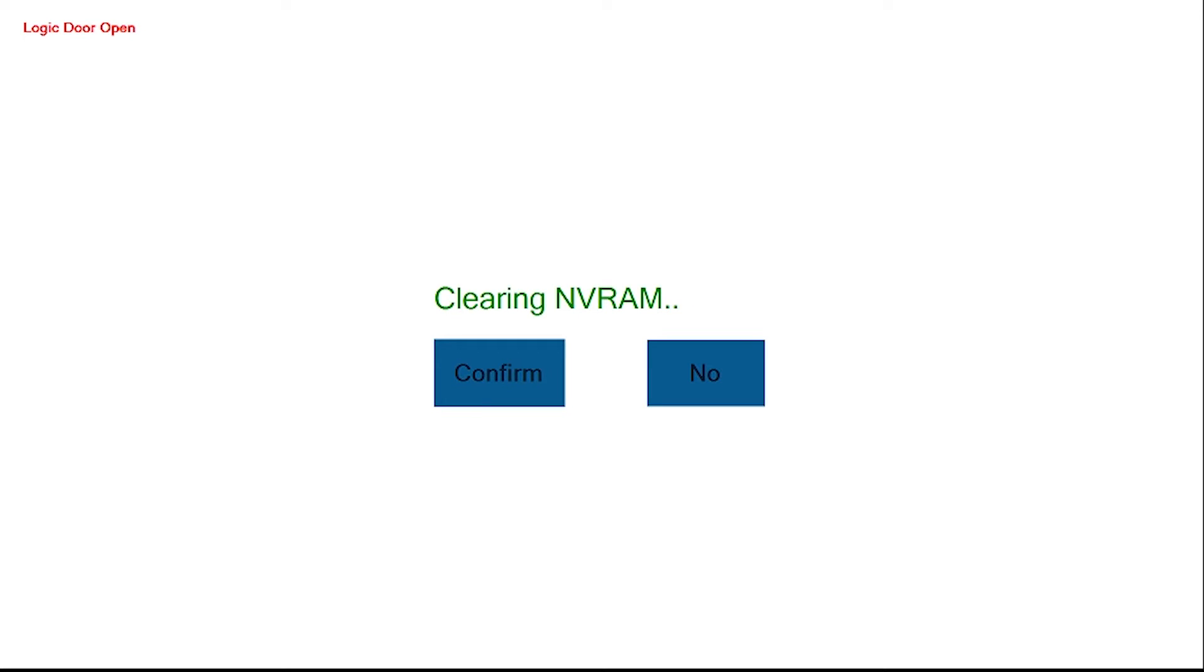Once you power on the EGM, allow it to boot. You will see a prompt that will ask you to perform a RAM clear. Select Yes.